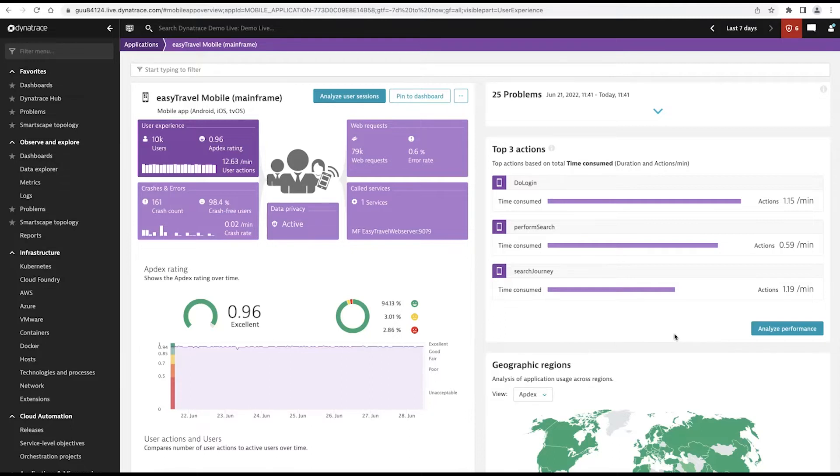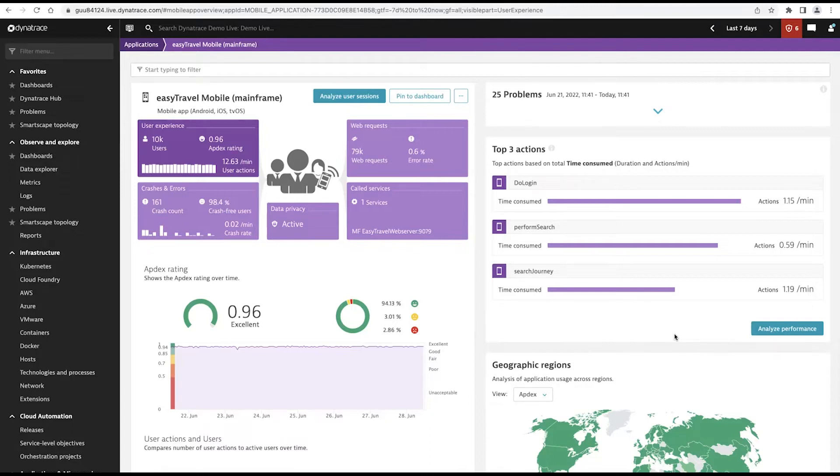People are very reluctant to go in the branches, and nobody does banking, or hardly anyone does banking on their desktop anymore. It's all being done through a native app. So it's critical to make sure as an application owner that you've got great visibility into what's going on.